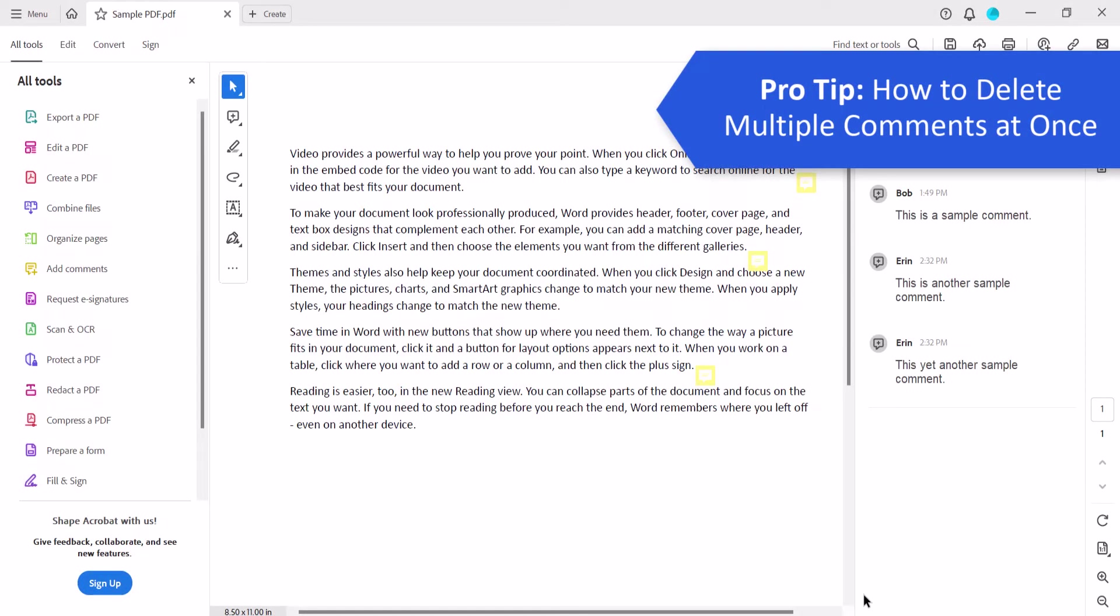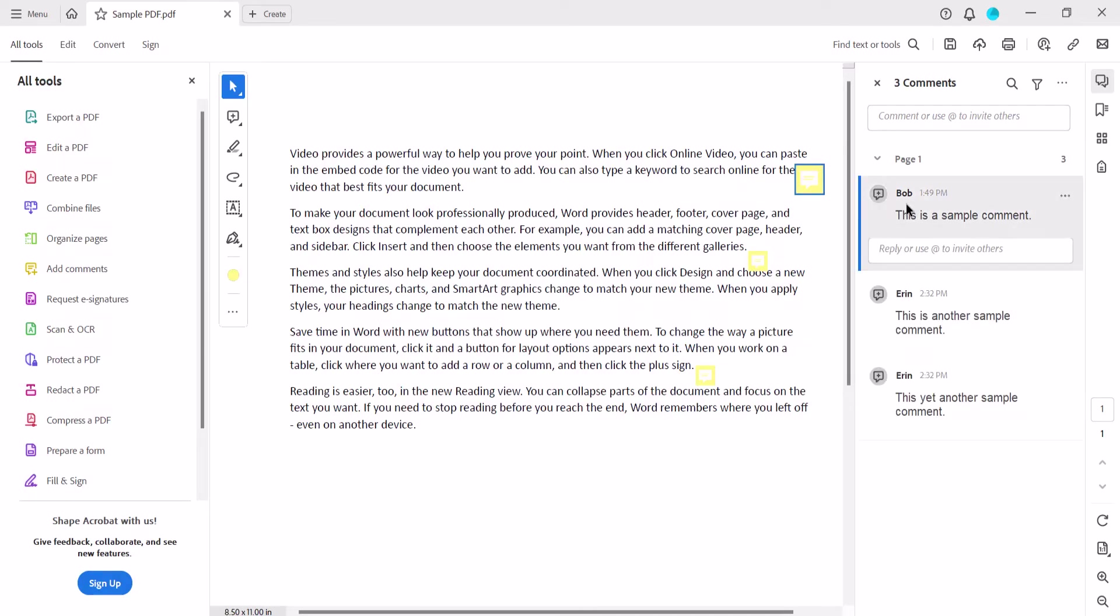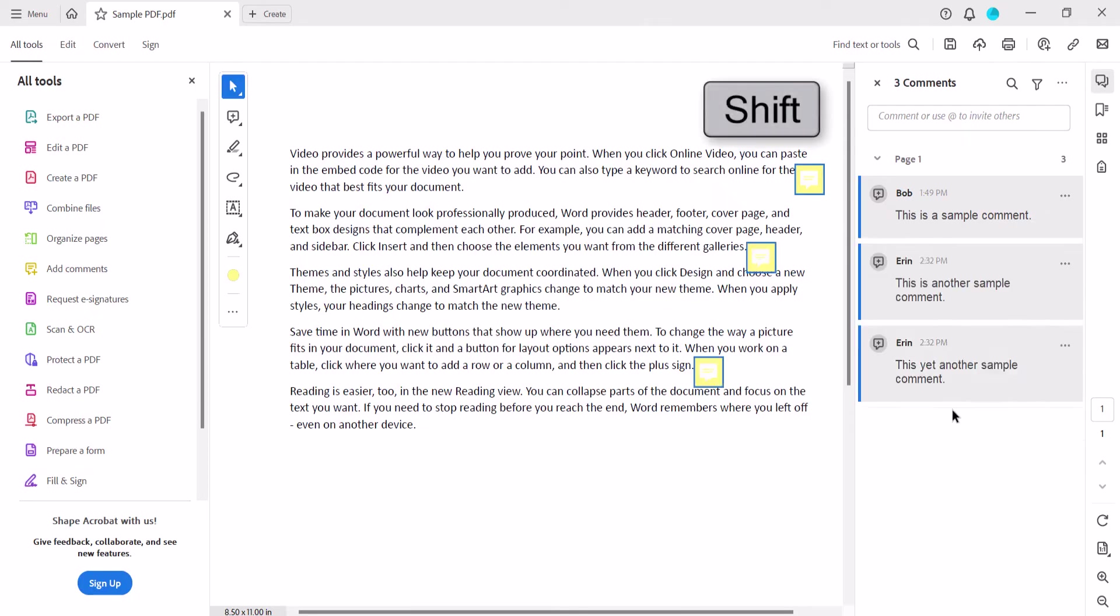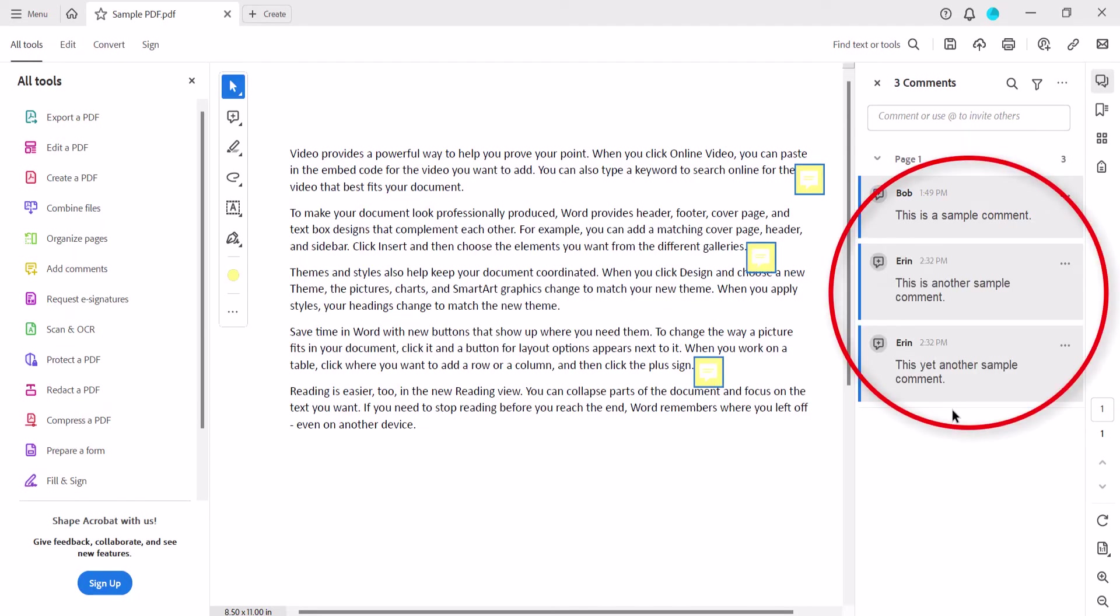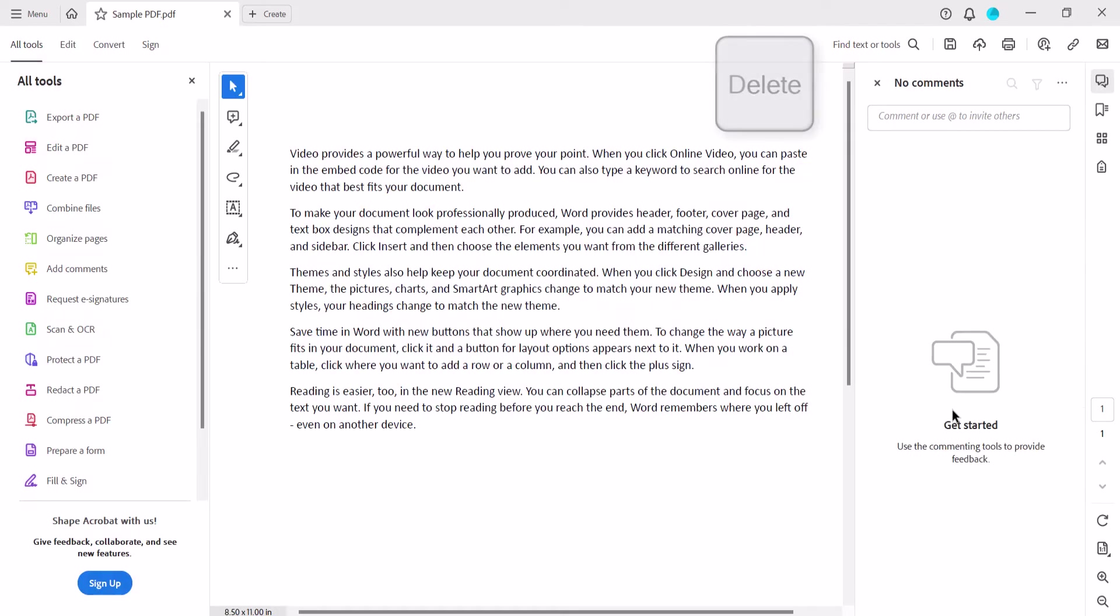If you want to delete multiple comments at once, select the first comment in the commenting pane, and then press the Shift key as you select the last one. All the comments in between should now be selected, and you can press the Delete key on your keyboard to remove them all. And as always, remember to save your PDF to save your changes.